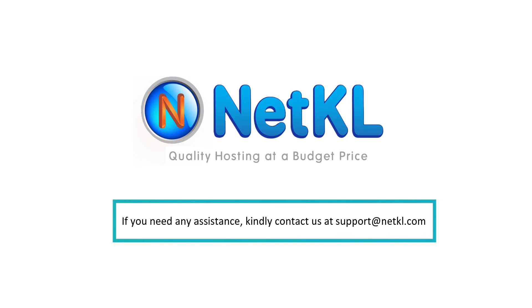If you need any assistance, kindly contact us at support@netkl.com.